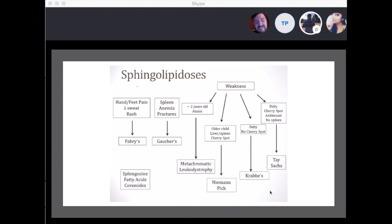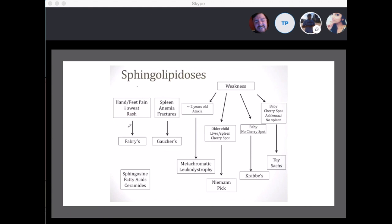Here's a review chart. Weakness is not a major component of Fabry's or Gaucher's disease — they have unique symptoms. For Fabry's disease: hand or feet pain, decreased sweating, and angiokeratomas — a unique triad. These two diseases also have enzyme therapies available so patients can live into adulthood. In Gaucher's disease: spleen problems, anemia, and fractures are the major symptoms.